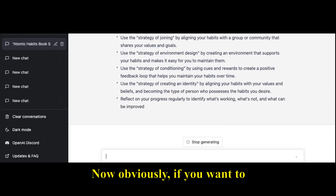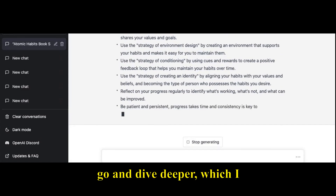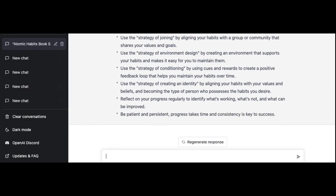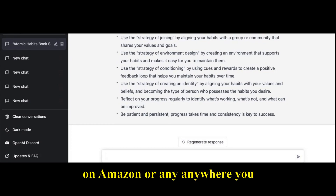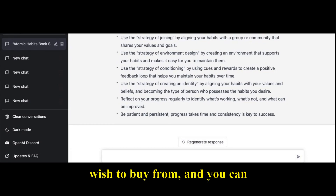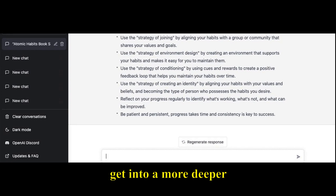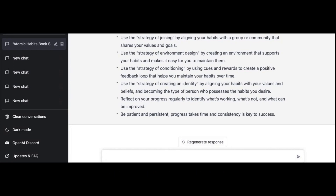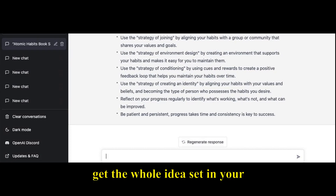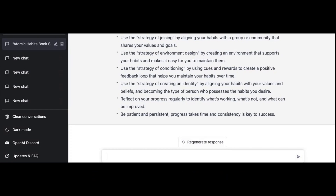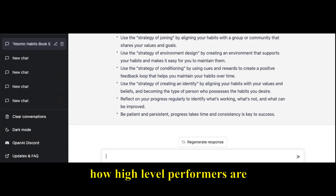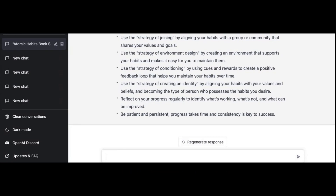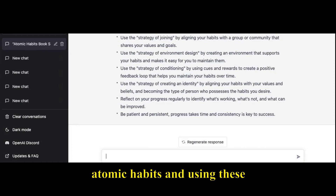Obviously, if you want to dive deeper — which I highly recommend for this great book — you can get it on Amazon or wherever you wish to buy from, and get a deeper understanding with more examples. But this is a great way to understand how high-level performers are using Atomic Habits and these exact specific strategies.